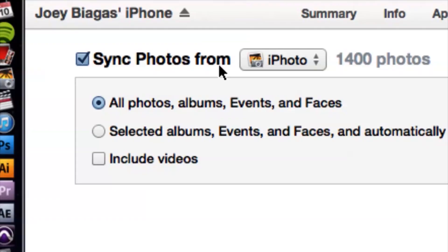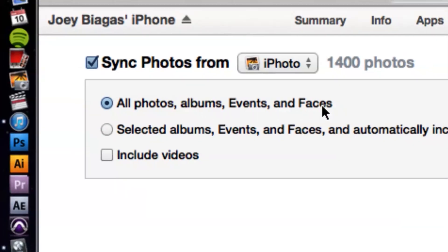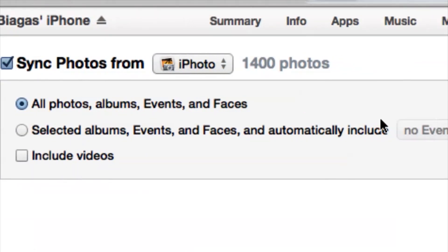Let's take a look at some of these other options. We have 'All photos, albums, events and faces' - that's basically everything all in one. Then we have 'Selected albums, events and faces' and automatically include no events.